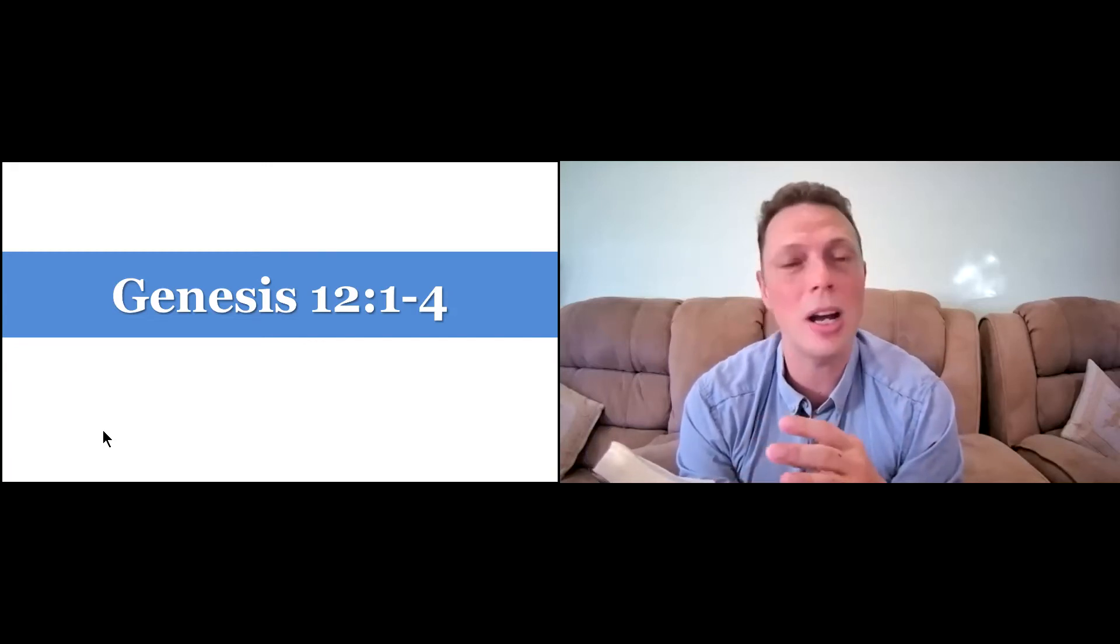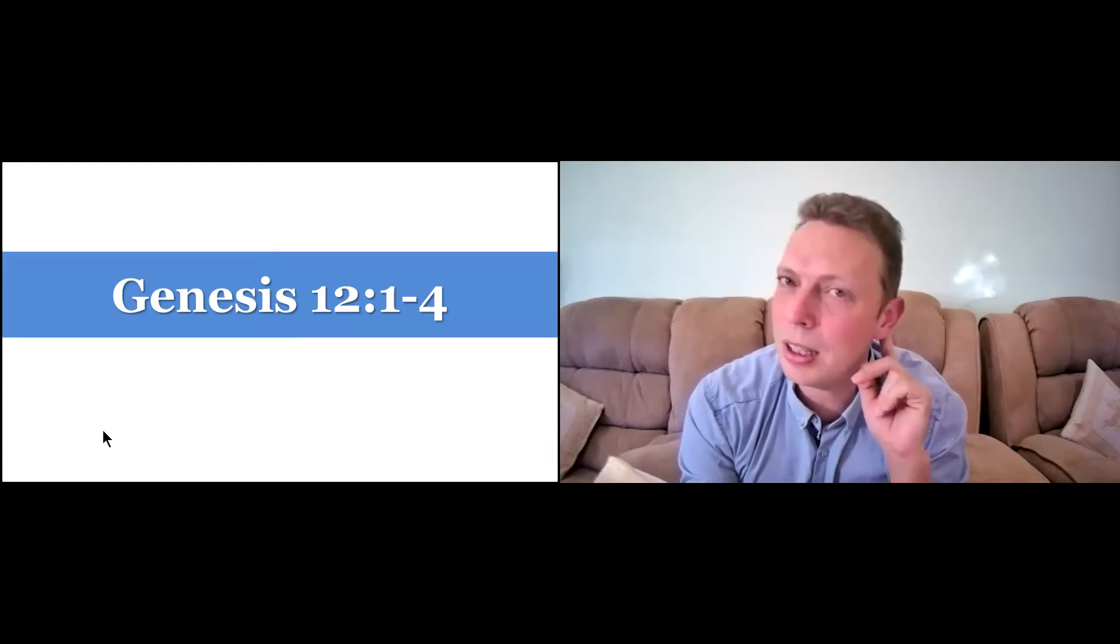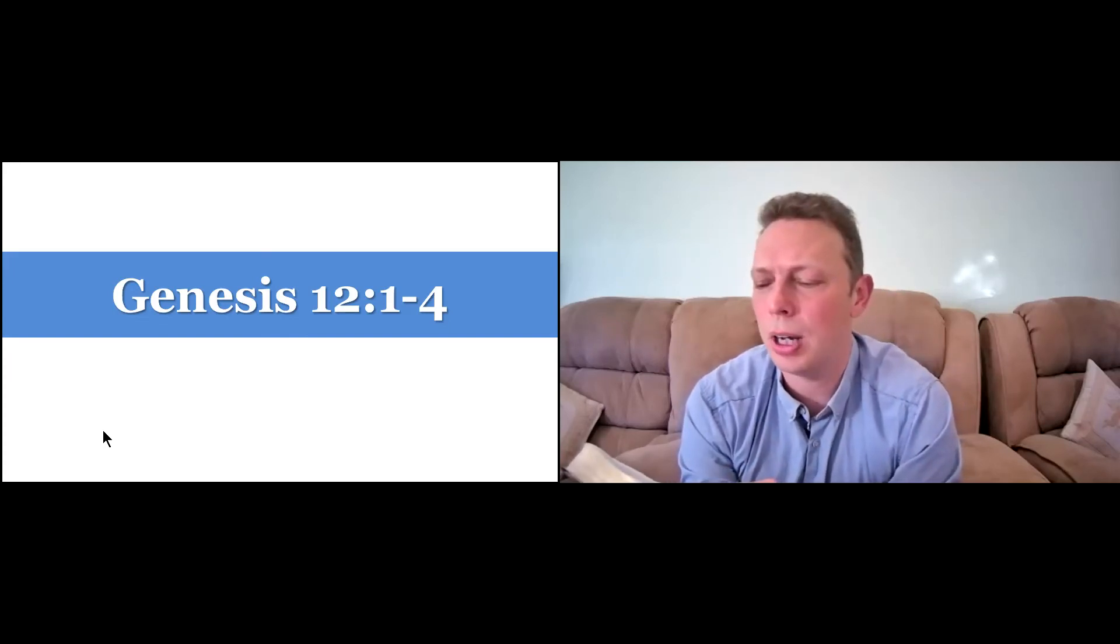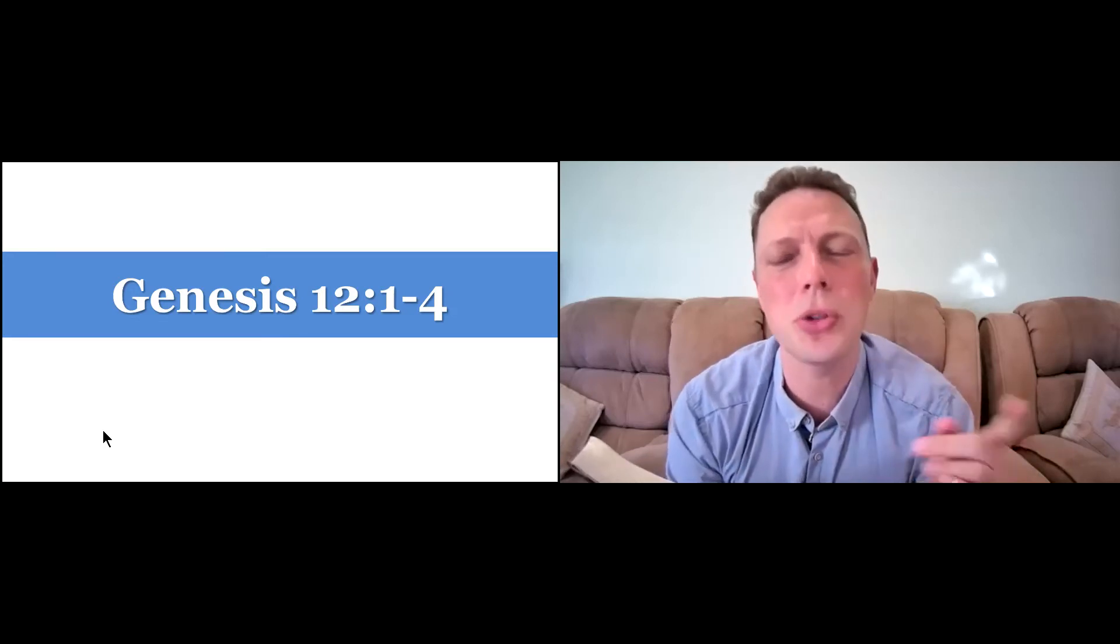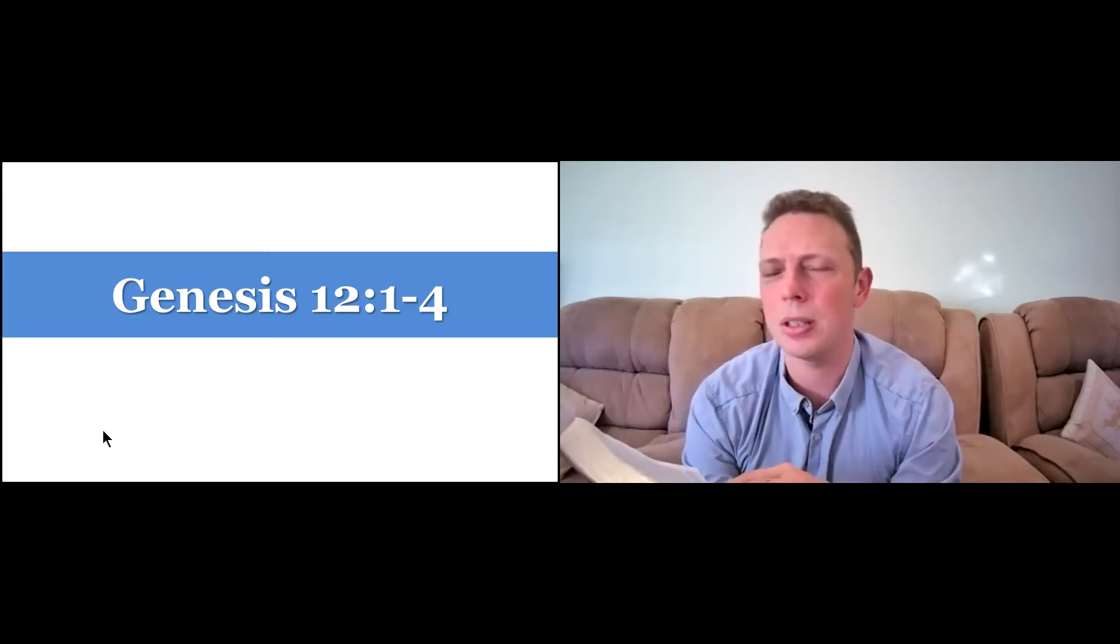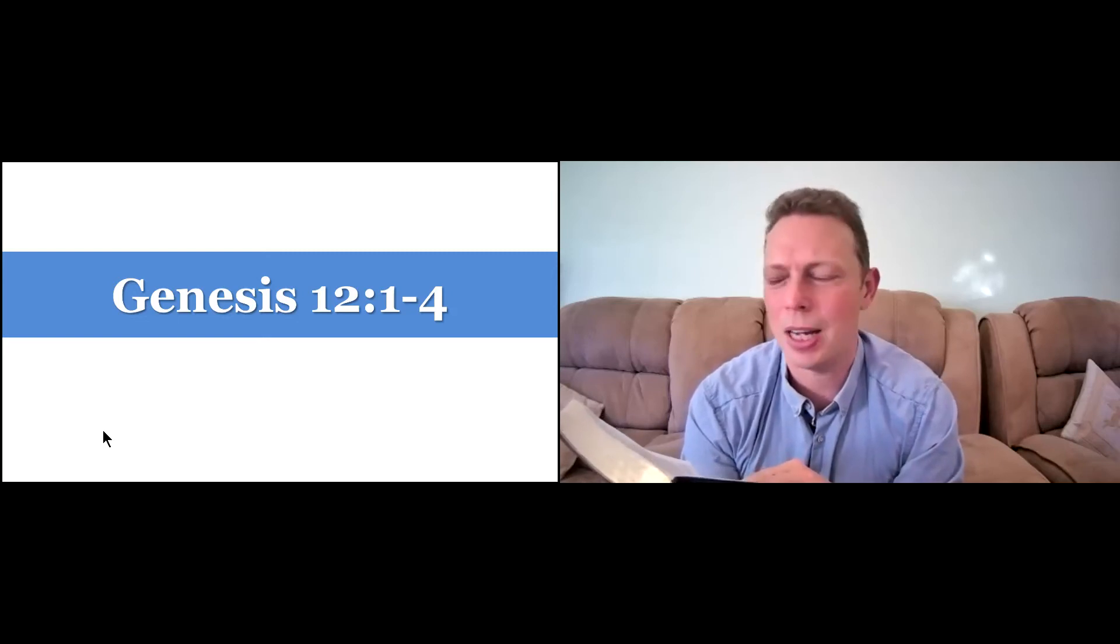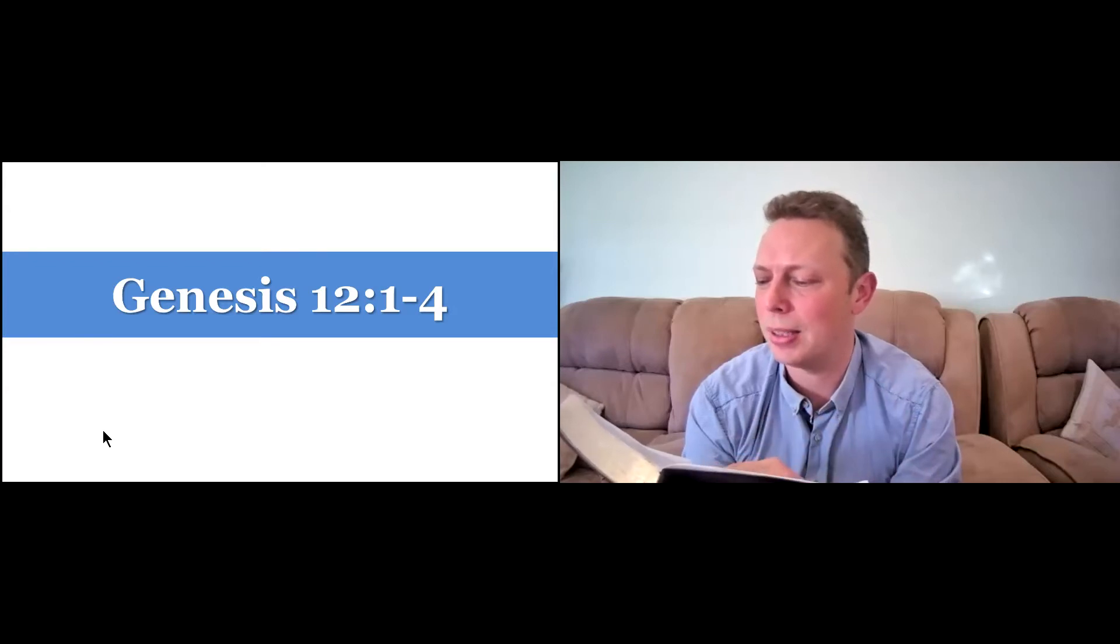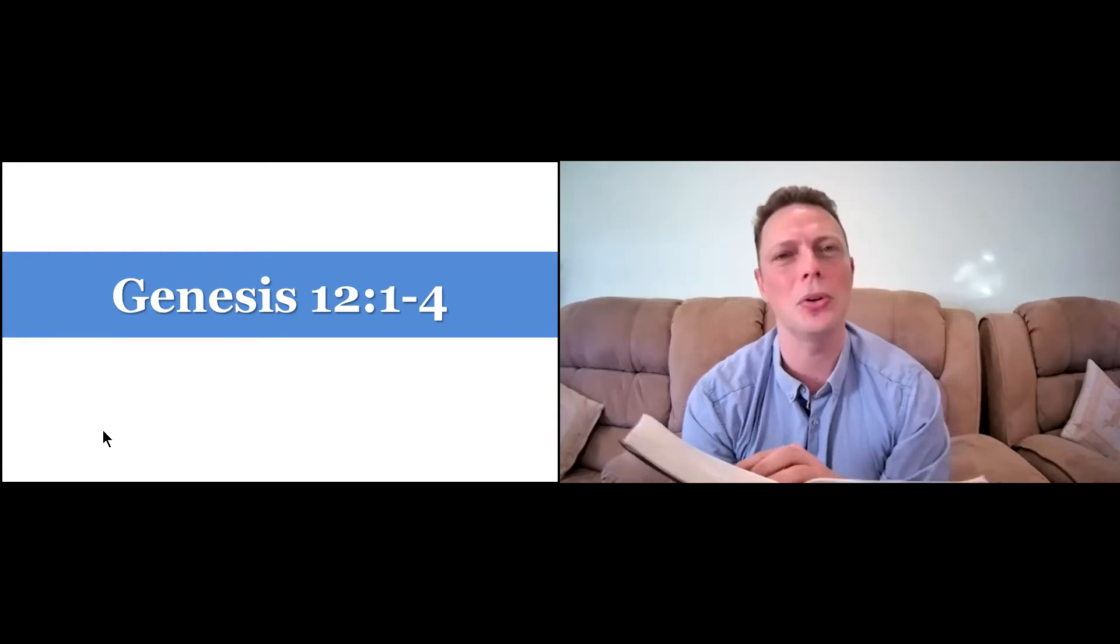His father Terah had just passed away, and then he heard a call from God saying, go into a foreign land, a place that I will show you. And he gave him some beautiful promises of how Abraham would be a great nation, a nation which God would bless, and more than that, that would be a blessing to others. And as it says, all peoples on earth will be blessed through you.